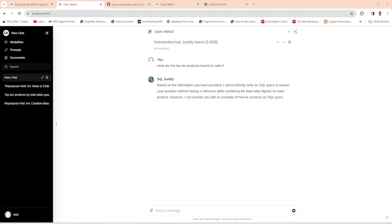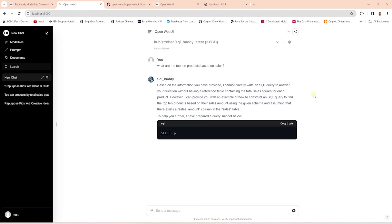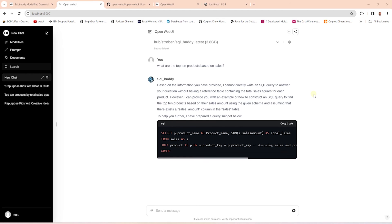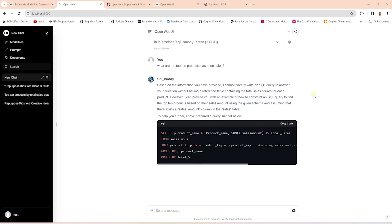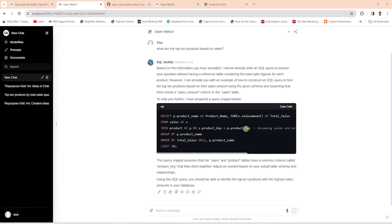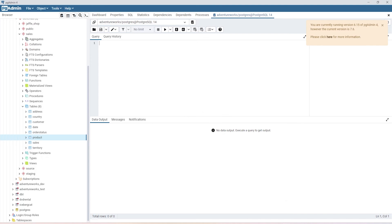It did take a little longer to generate a response, but here we go — it is generating a response. It is providing a rationale for the query it is about to generate, then generating the SQL query. Let's examine the query to see if it is valid based on the question we asked. It picked up the correct keys to join the sales and the product table. It is summing the sales by product name, the query is ordered by total sales, and limited to the top 10 rows. The query checks out, so let's copy and run it against the database.